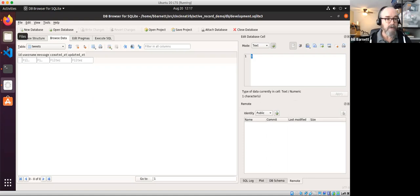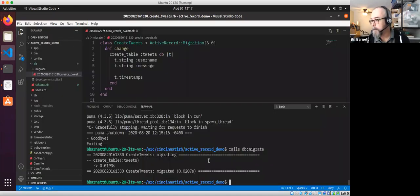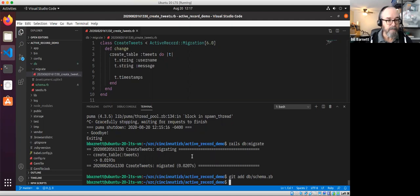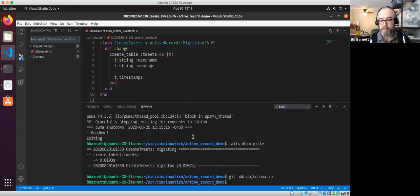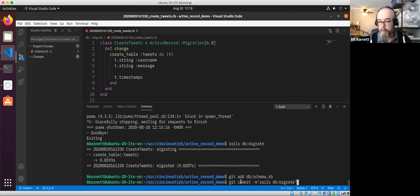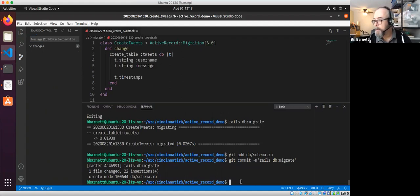Let's add the db schema since we've run our migration. You can see schema.rb has been added as a change. We'll run git commit with the message 'rails db:migrate'. Let's do a quick word about routing.